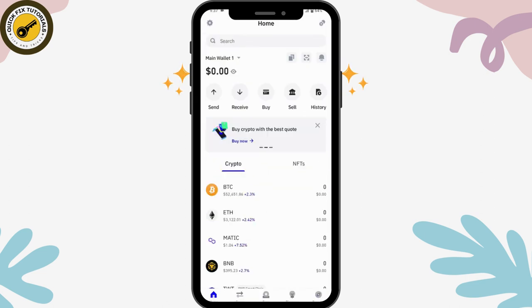And that's how you log into your account on Trust Wallet. If you have any questions, feel free to comment below. Thanks for watching.